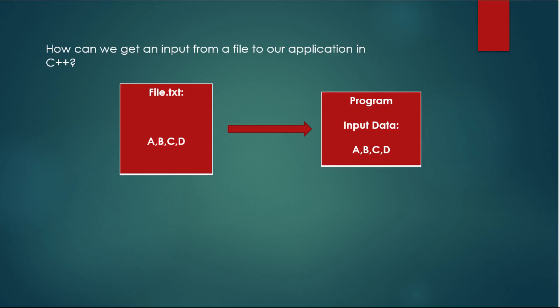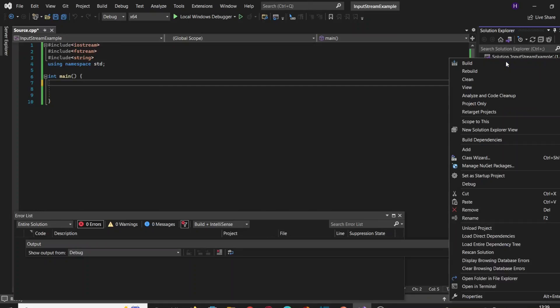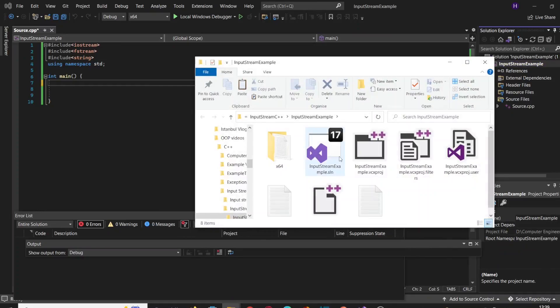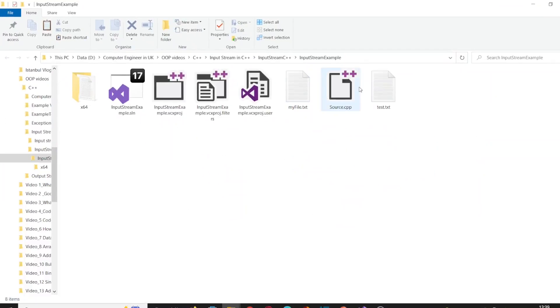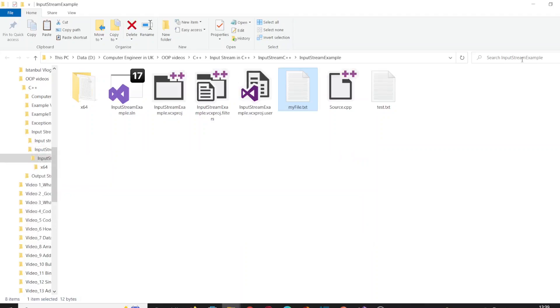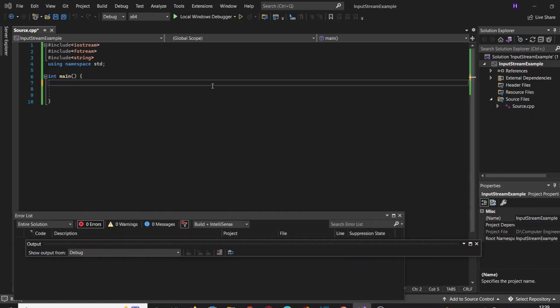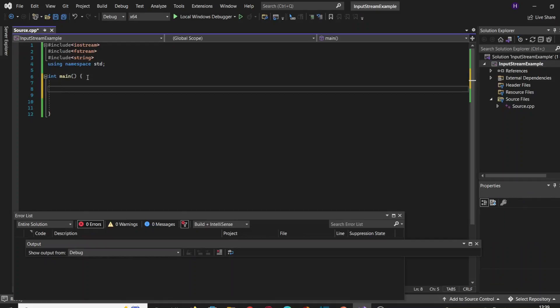We go to Visual C++, click right on our project, click on open folder, and create a text file in which we're going to write some text. In this case, 'Hello there!' with an exclamation mark, and we can start with the code.